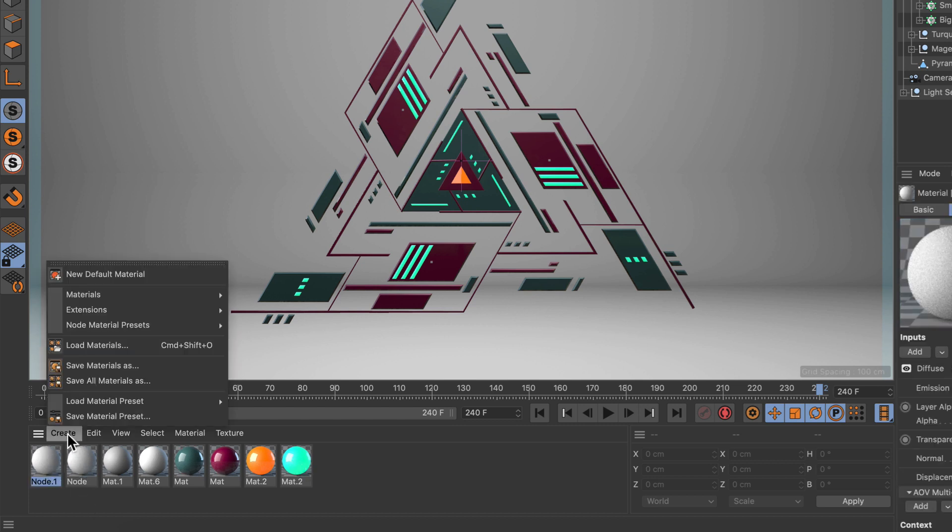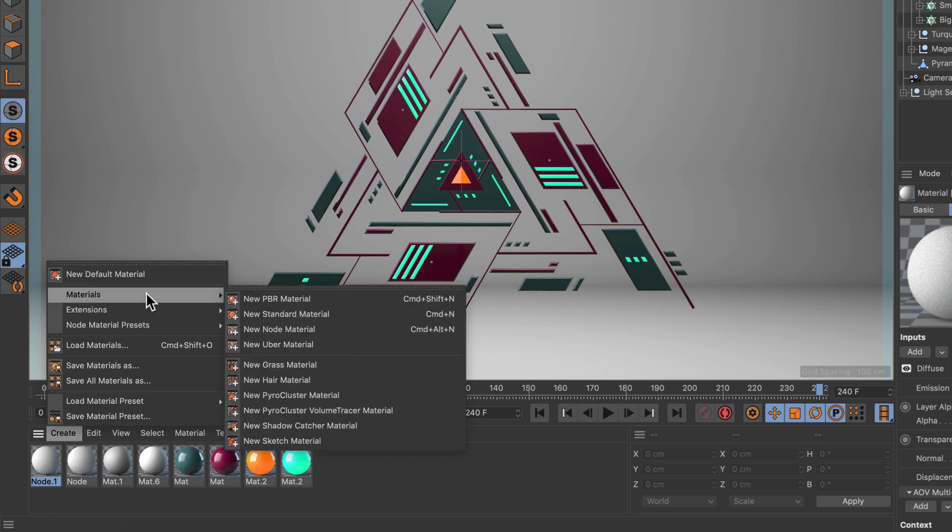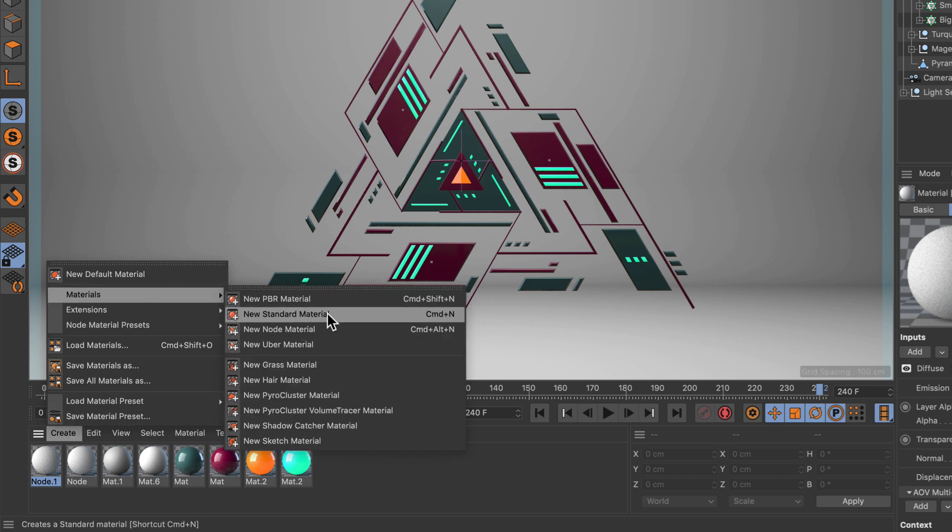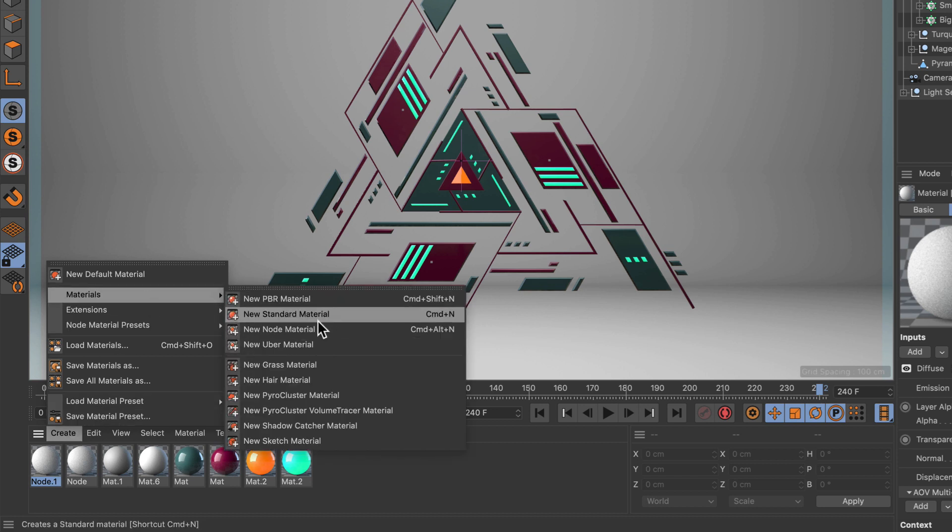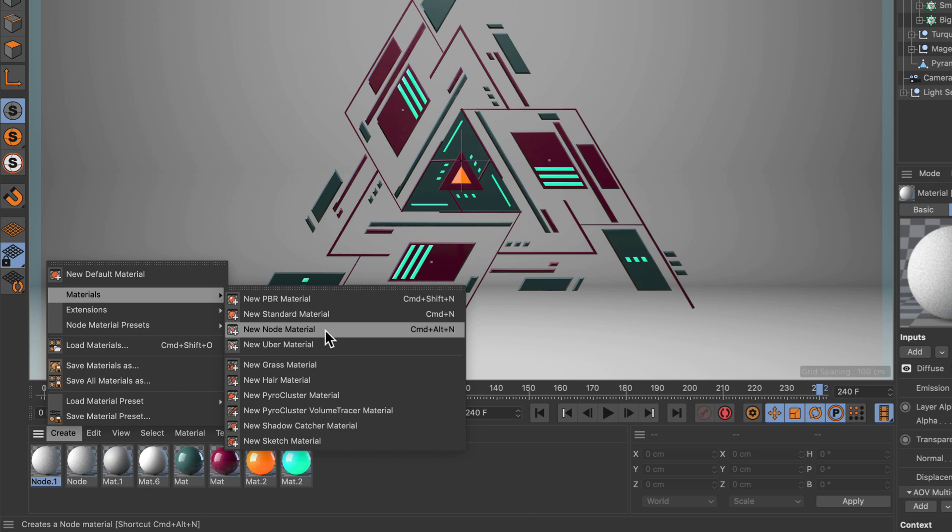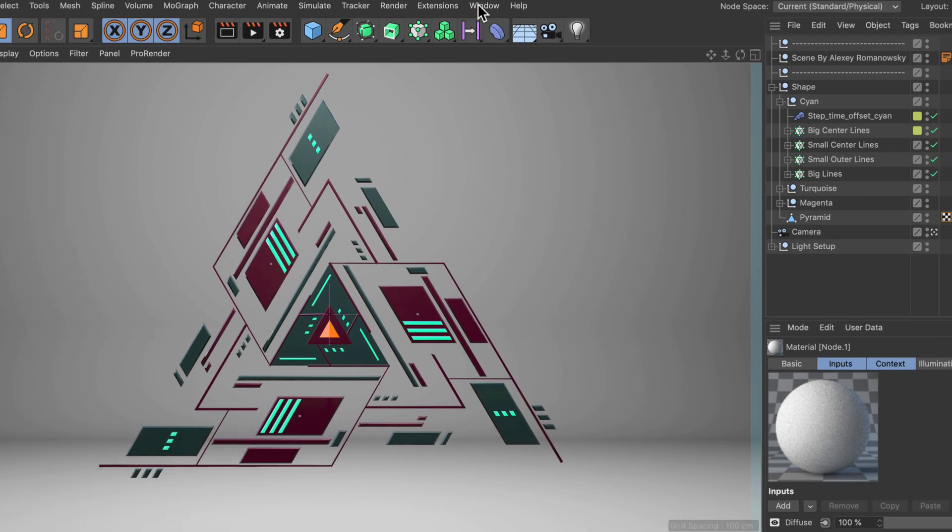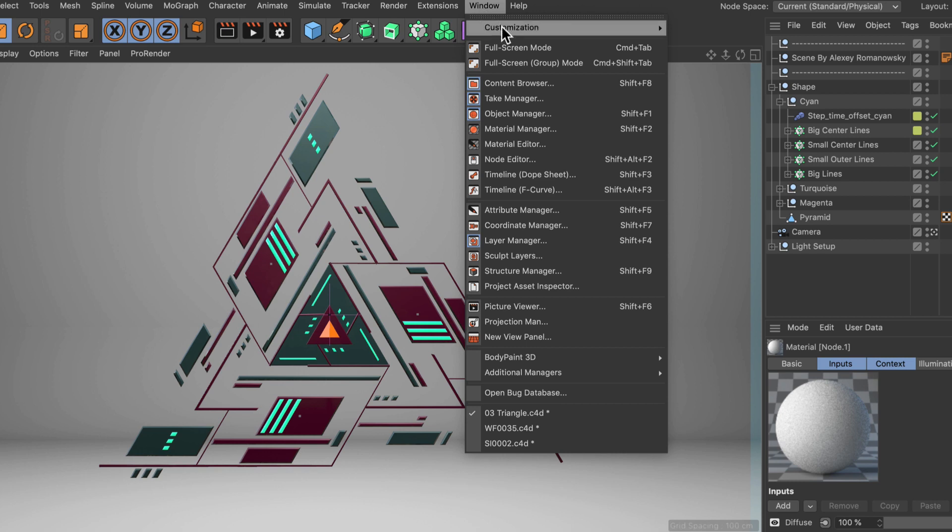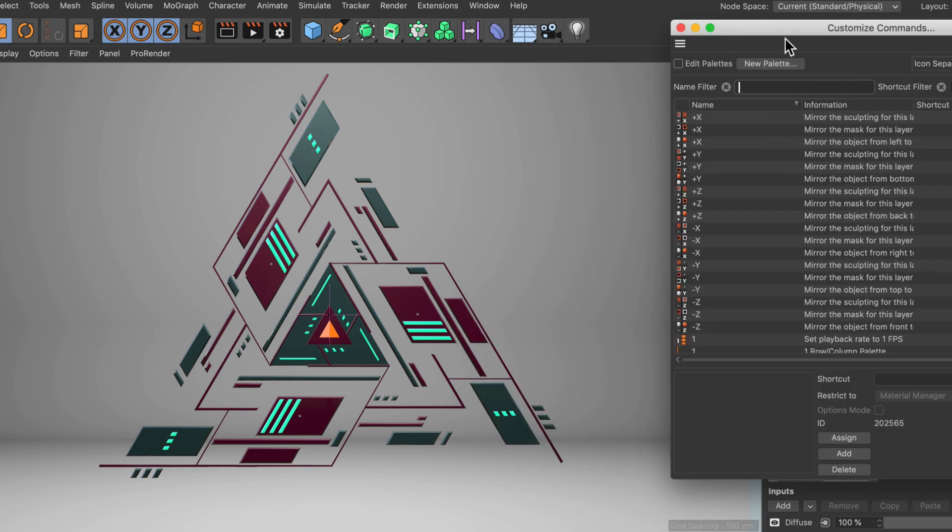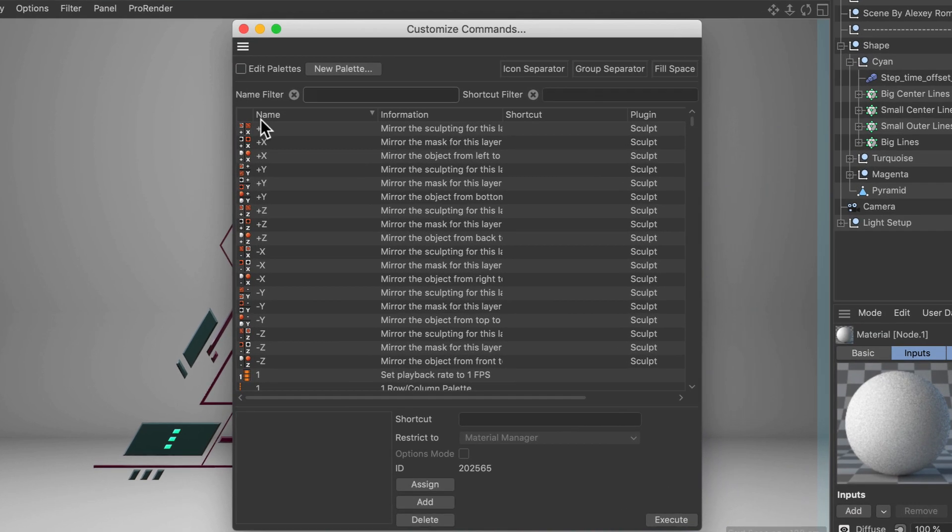Maybe you also know that there are dedicated shortcuts for some of the material types here and if that's not enough for you, you can add shortcuts to material types here. So let's go to Window, Customization, Customize Commands.